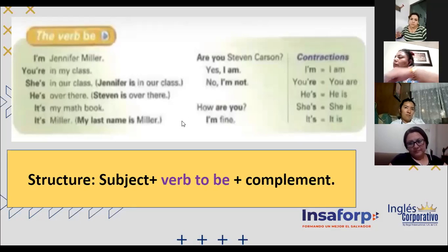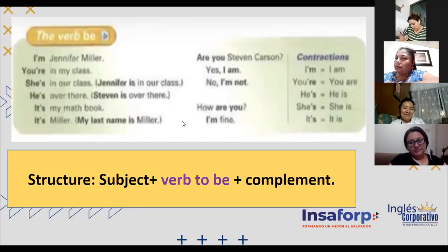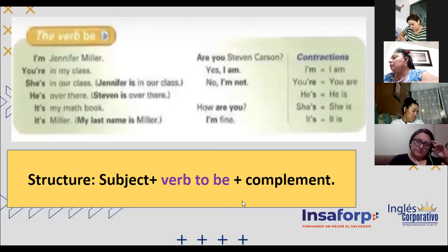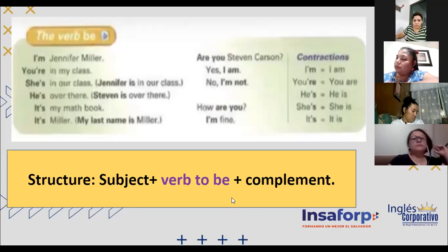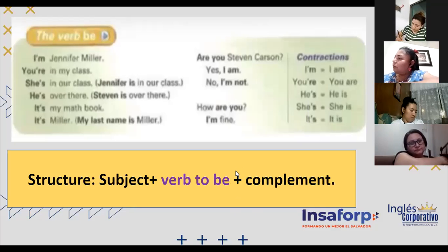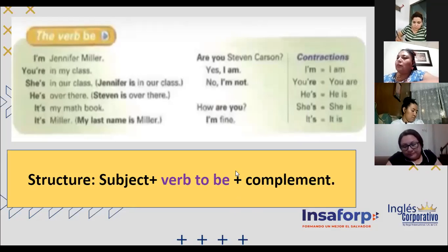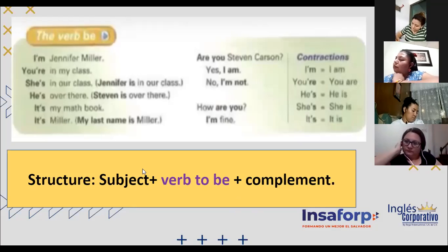Siempre asegúrense de que por cada tiempo gramatical que veamos, al final de la semana manejen los cuatro escenarios. Good. So we're starting — iniciamos con la estructura para oraciones afirmativas. Pretty simple, bien sencillo: sujeto, verbo to be, complement. Para decir 'más' en inglés, cuando vean la crucita, van a decir 'plus.' My structure in English is subject plus verb to be plus complement.